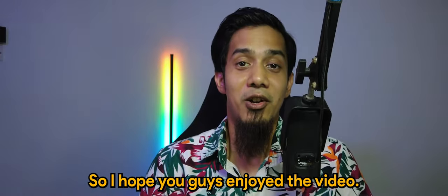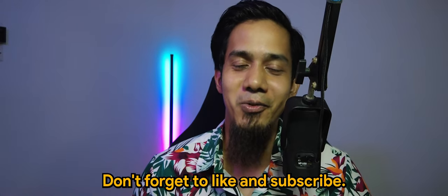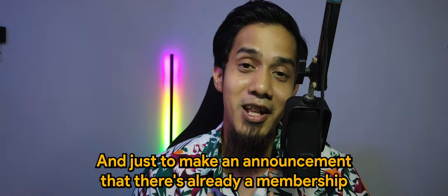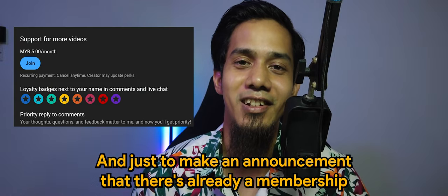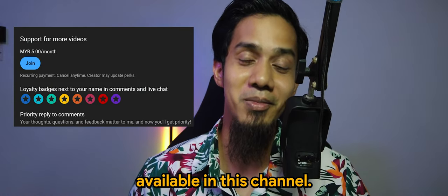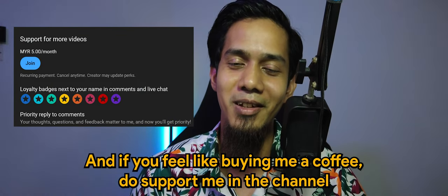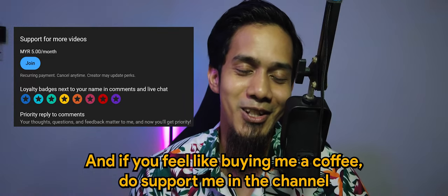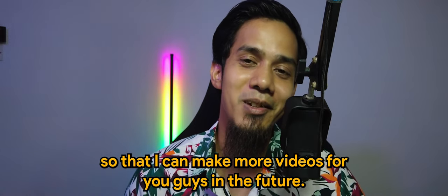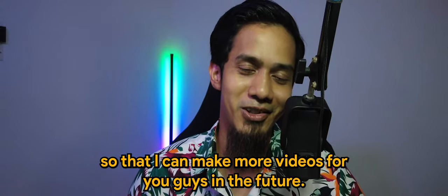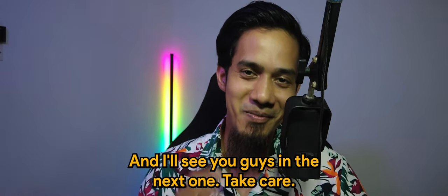So I hope you guys enjoyed the video. Don't forget to like and subscribe. Just to make an announcement, there's already a membership available in this channel, and if you feel like buying me a coffee, do support me in the channel so that I can make more videos for you guys in the future. I'll see you guys in the next one. Take care, bye bye.